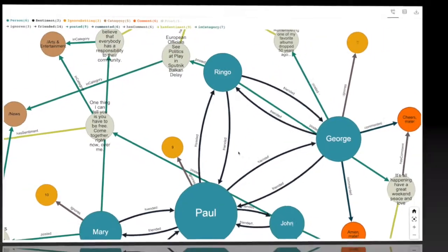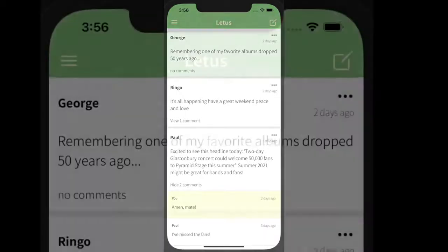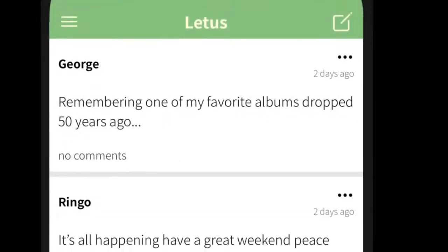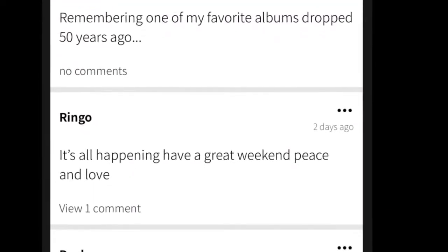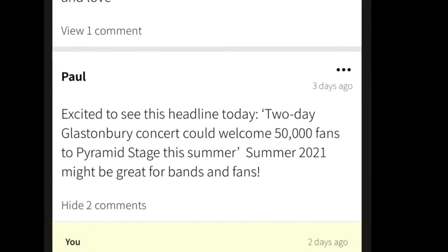Gone are the third-party influencers and sponsored content. Instead, your feed is simply posts from your friends, family, coworkers, or whoever you connect with on Lettuce.